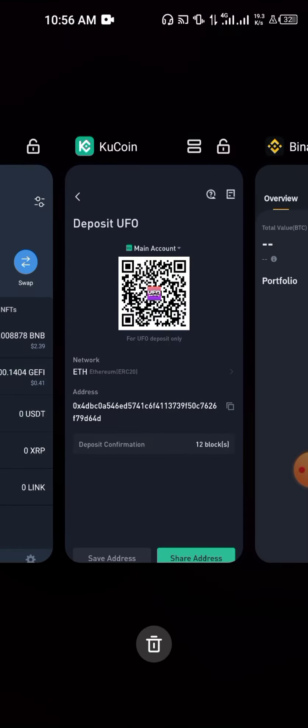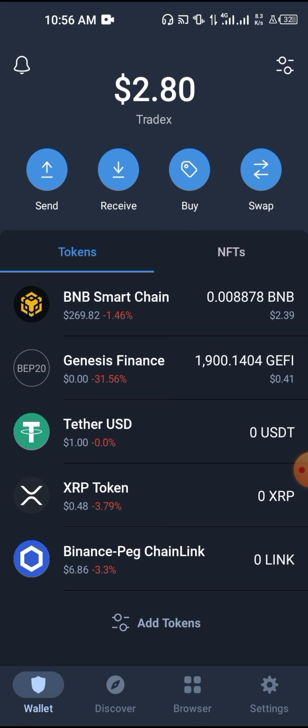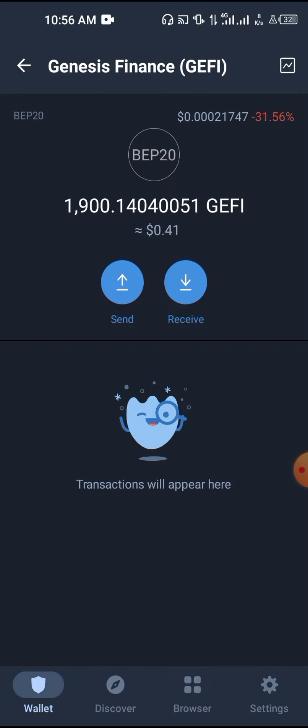In the case where the crypto you want to send is not on any of these exchanges — let's say you bought it from a decentralized exchange like PancakeSwap or Uniswap — here's what you do. For instance, I'm using this Genesis Finance token as an example. This is not an advertisement for this crypto; it was just a test.